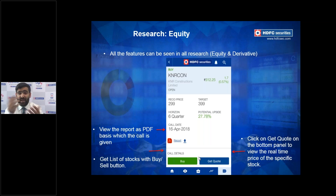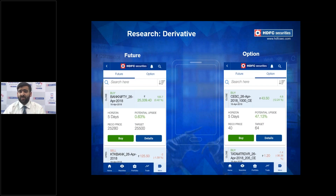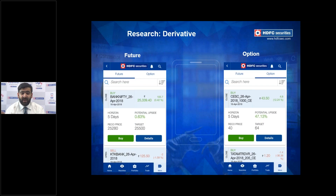A green Buy button on the left of the call screen lets you immediately place an order — the app redirects you to the Trade section. There's also a Get Quote button for a live price update. The Derivatives section has two subsections: Futures and Options. Both screens display the series, month, potential upside, target, reco price, and time horizon, giving you all the details needed to act on a derivative call.